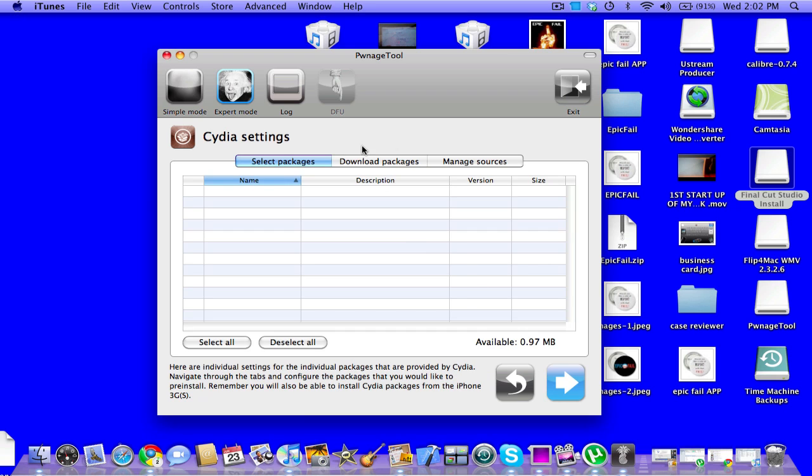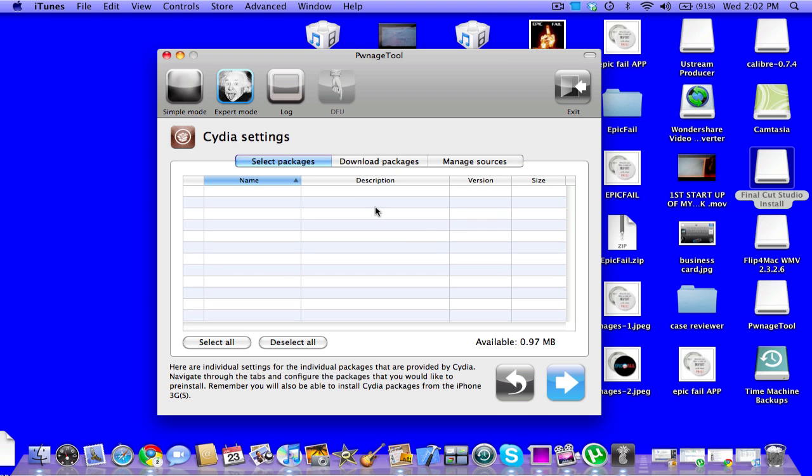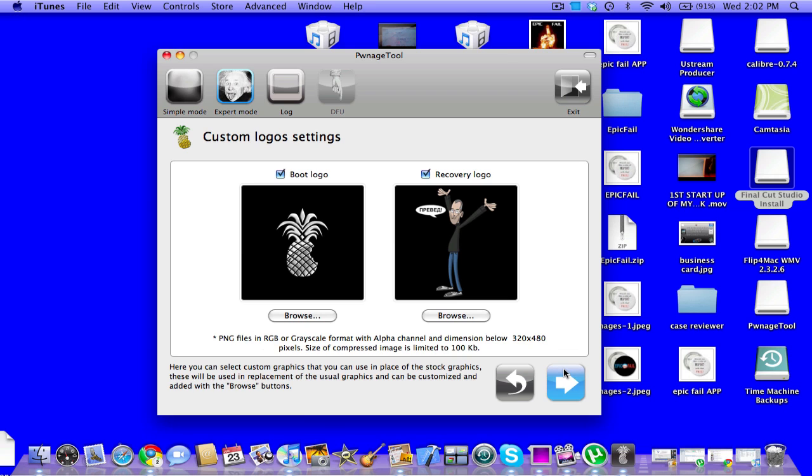So then you have packages, select packages, download the package, manage sources. I just would leave that. You can add them later. Then you have Cydia installer. The whole point in jailbreaking is to have Cydia. So click next.